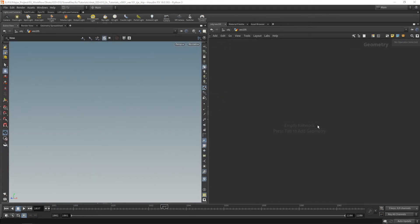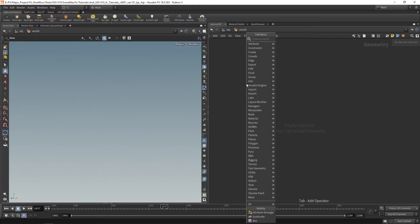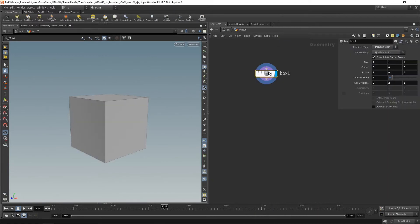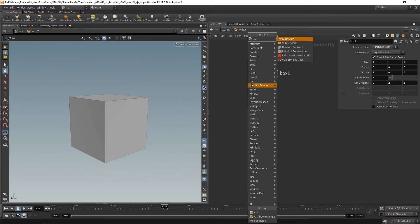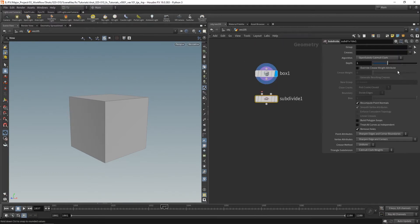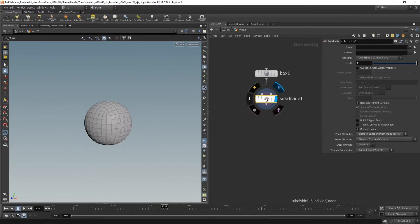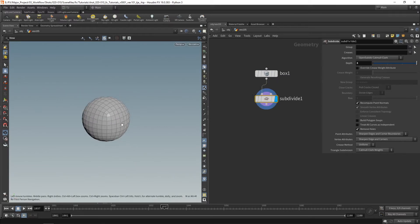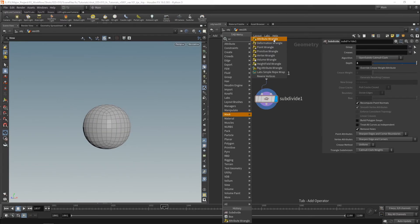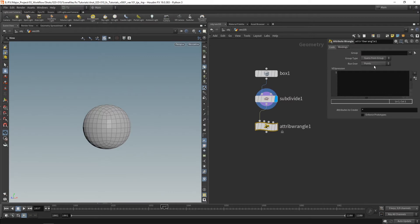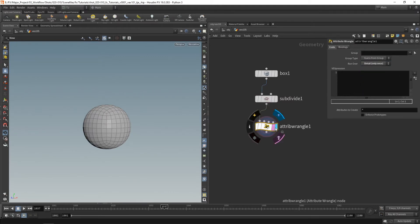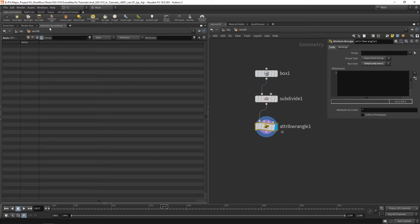Let's take a look at some basic mathematical functions. I'm going to shake things up and use a box. We've got a box here, but I need a few more points so I'm just going to subdivide it. Let's grab a wrangle, and we've got to run over detail for this. Let's take a look at the geometry spreadsheet.